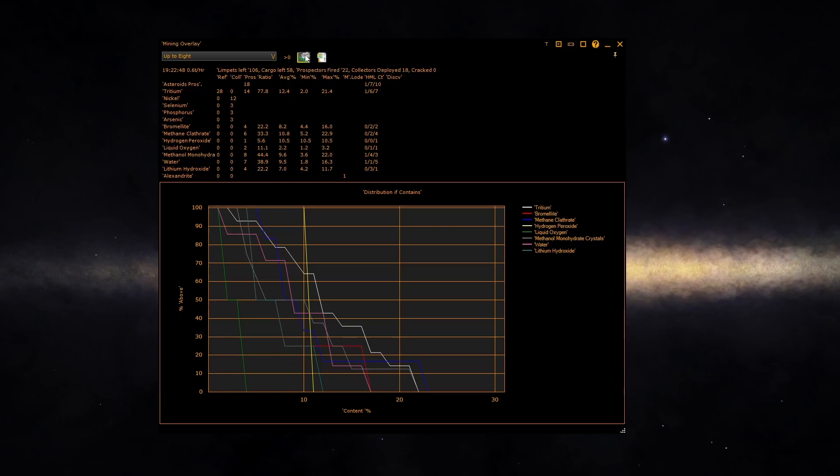Irrespective of if the asteroid contains the material. When checked, it only calculates on asteroids containing the material.